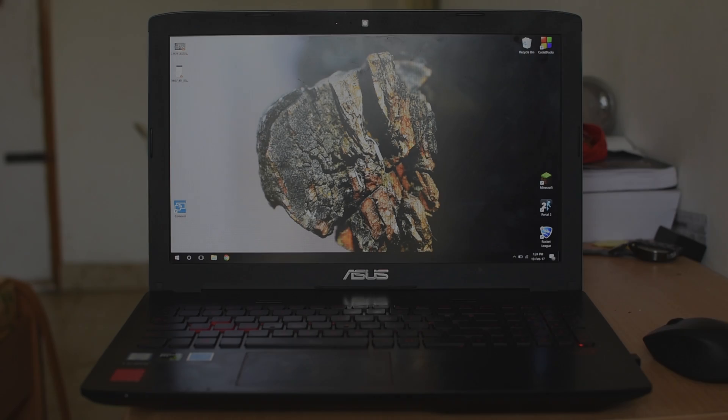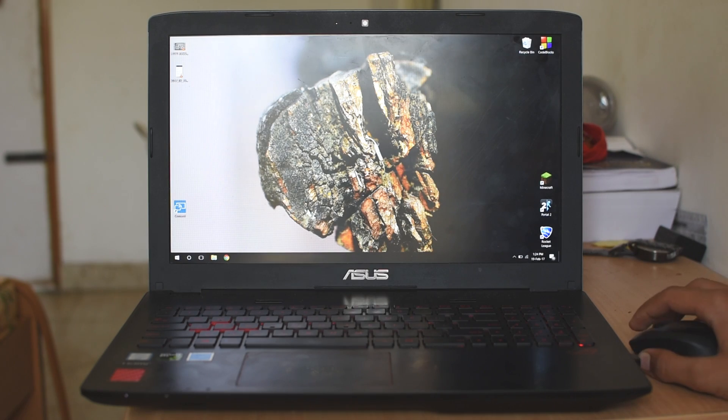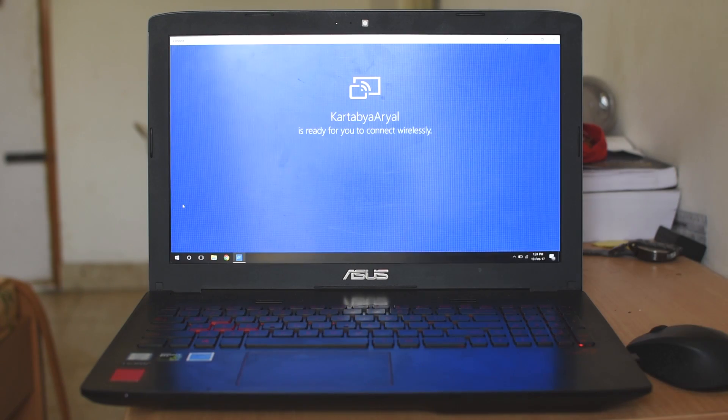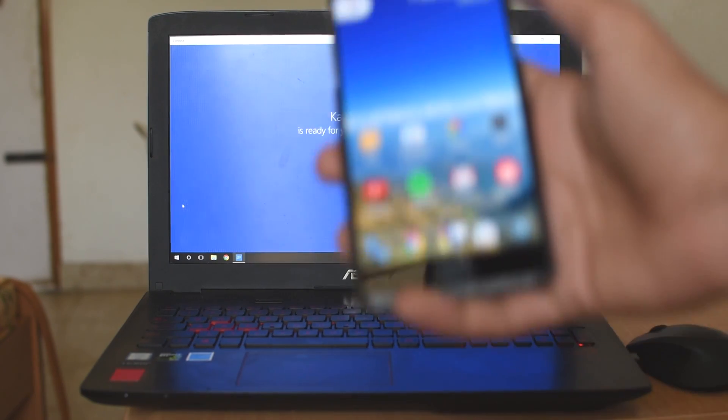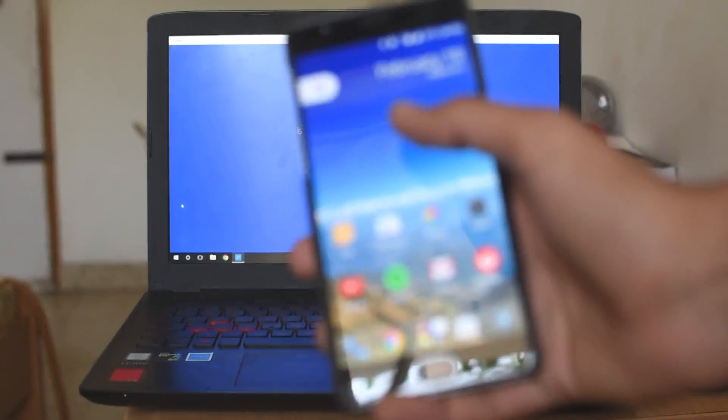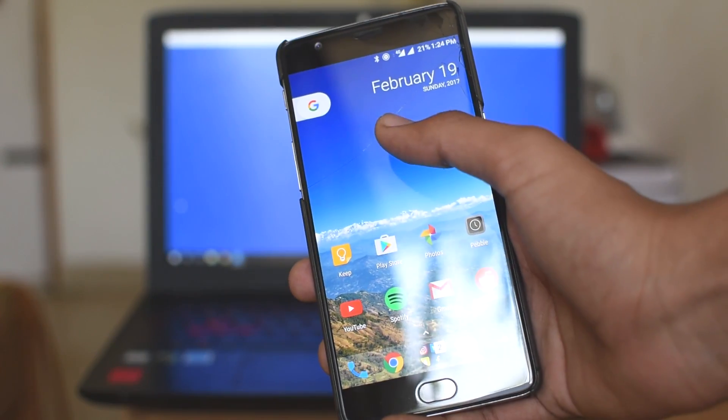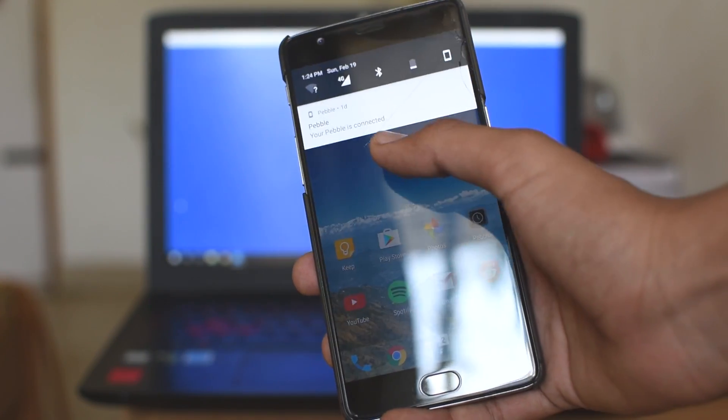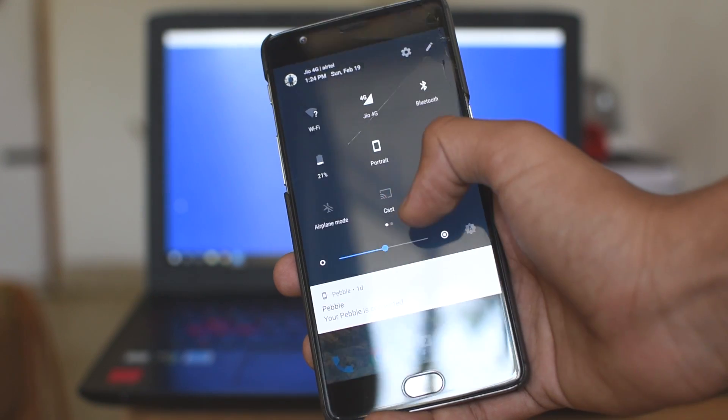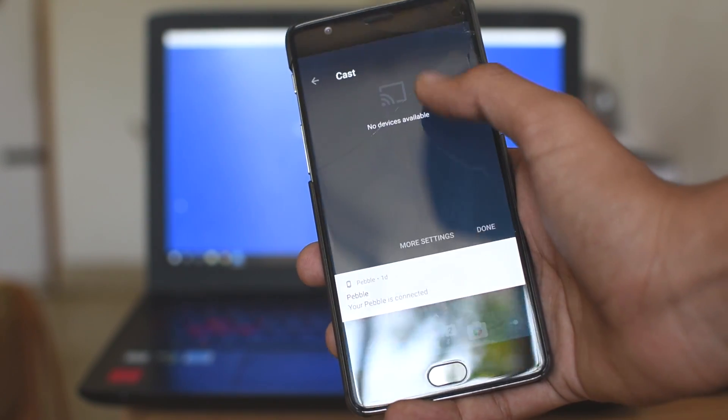So now I can just open the shortcut on my laptop, then head over to my phone and select the Cast button from my notification drawer and select my PC. That's it.